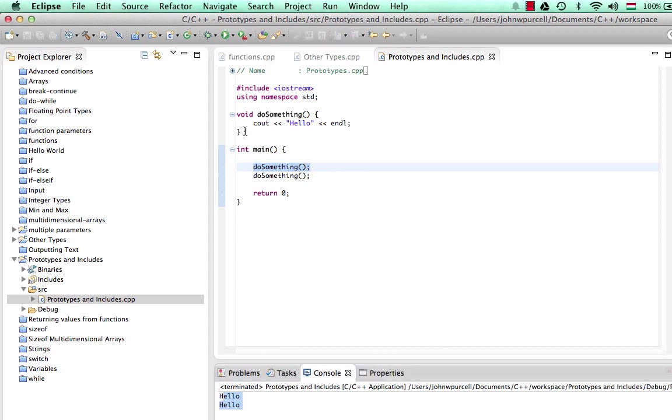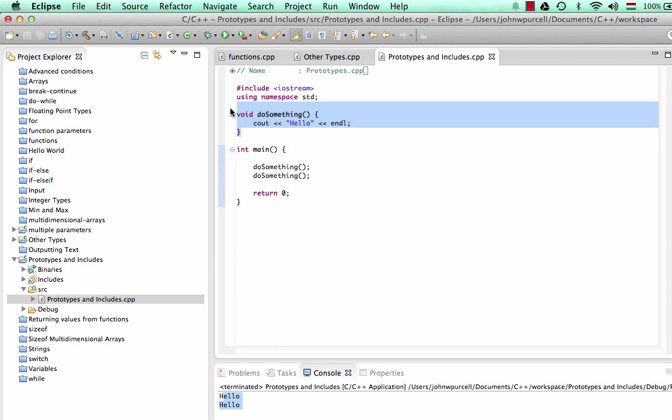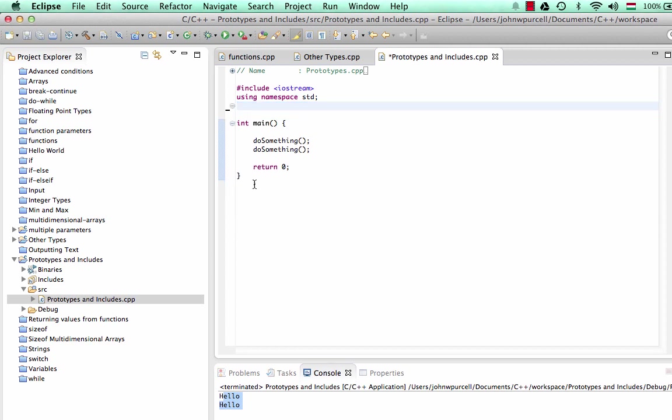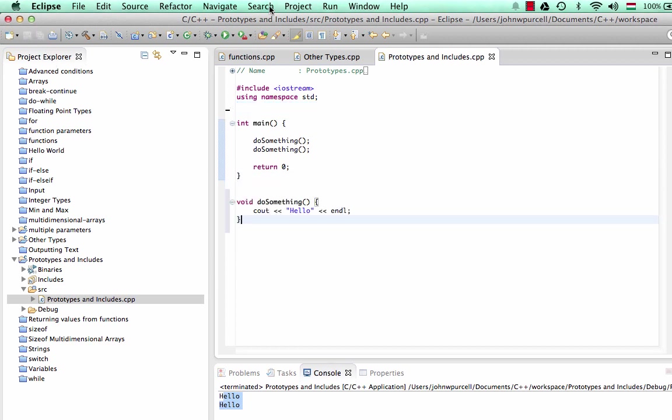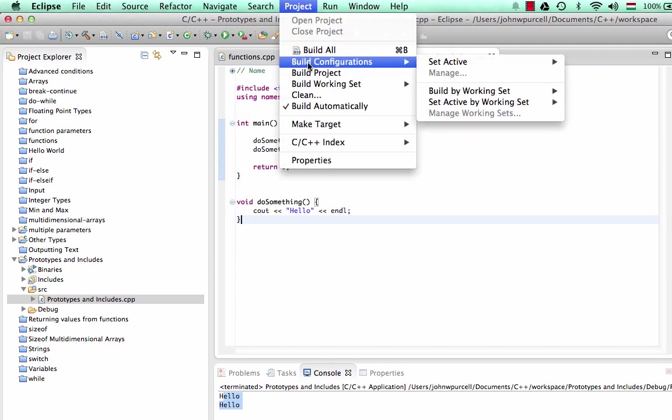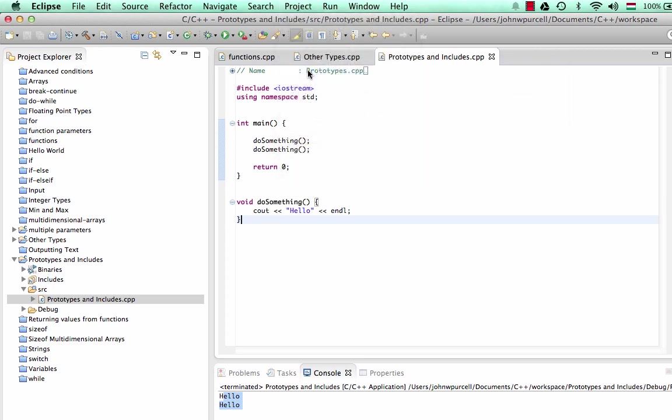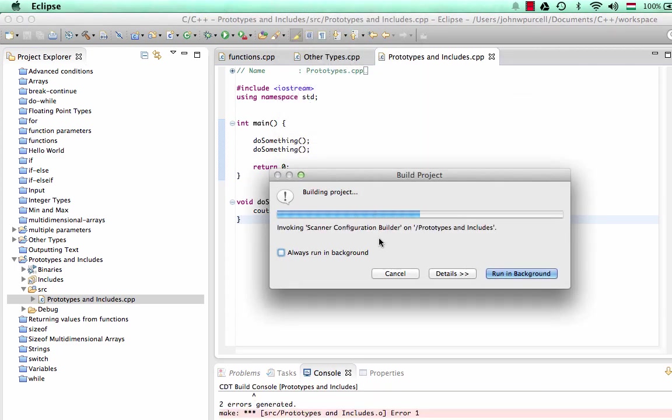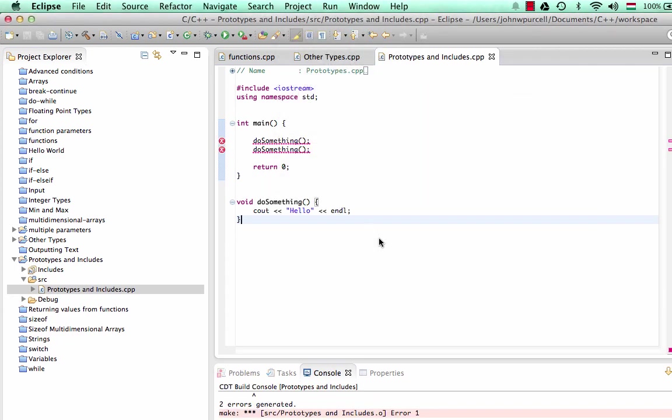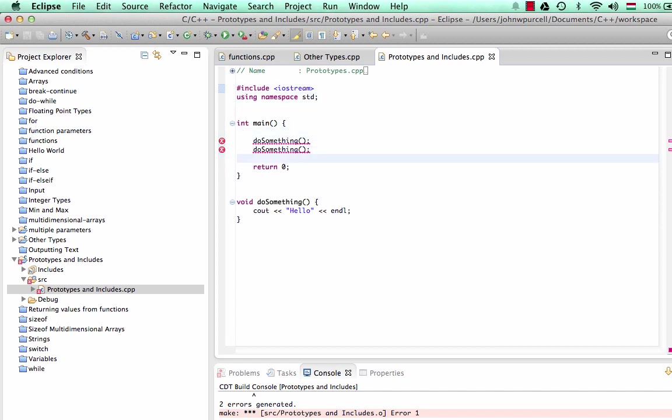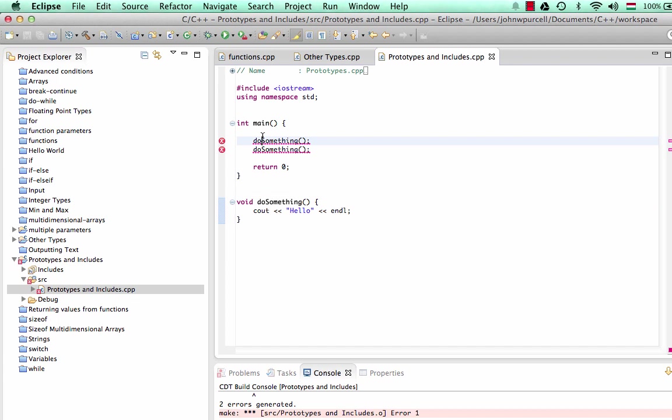But we've seen that if you were to define this function below main like this, if we now try to build the project, it doesn't work because the compiler reads this function line by line from the top. And when it gets to here, it hasn't seen this.